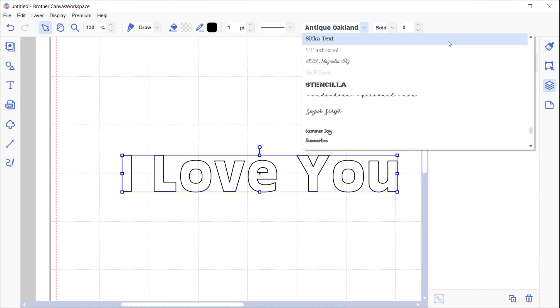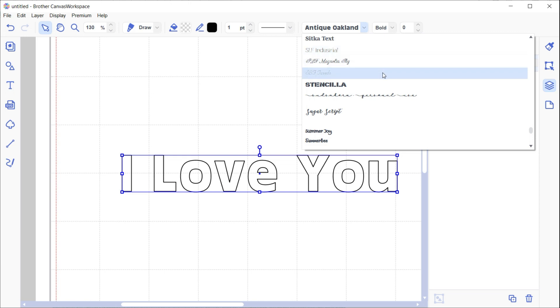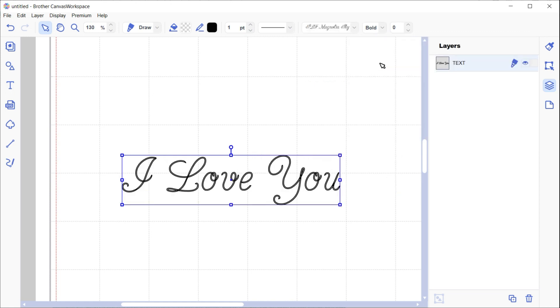I've got SLF Industrial, SLF Magnolia, Lily and Tuxedo. Let's try this script font. This is Magnolia and you'll see when we click on that it changes it. Zoom right in.